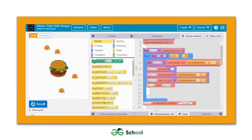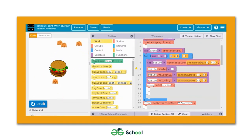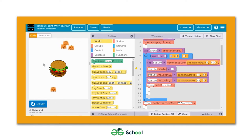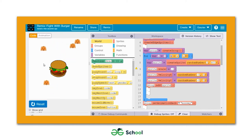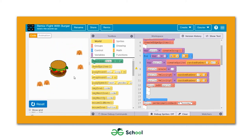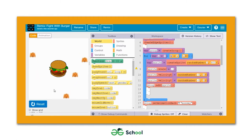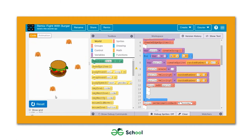In this lecture we are going to check out some methods with which we can make this game more interactive. I'm talking about the fight with burger game that we developed in one of the previous lectures.